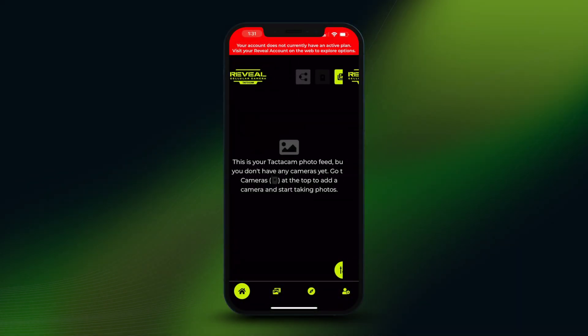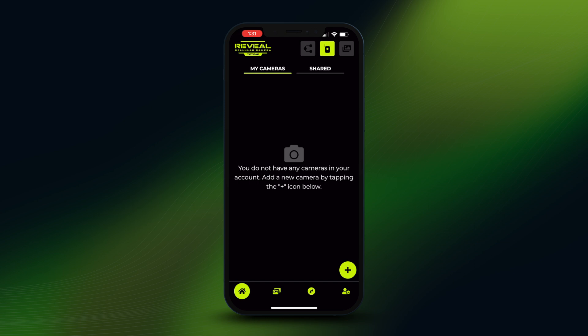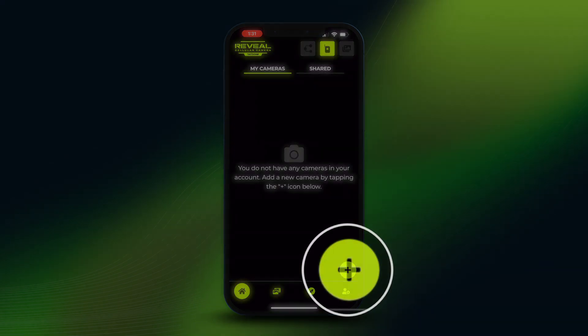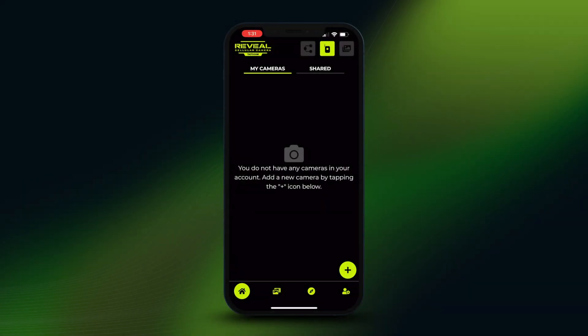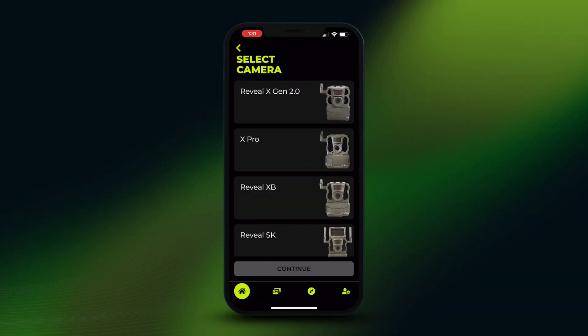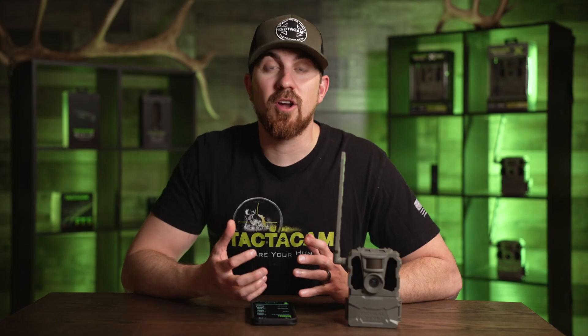Go back to your app and start adding cameras. Click on the camera icon in the top right-hand corner, which takes you to a new screen. Then click the plus icon in the lower right-hand corner and it'll walk you through how to add your first camera.